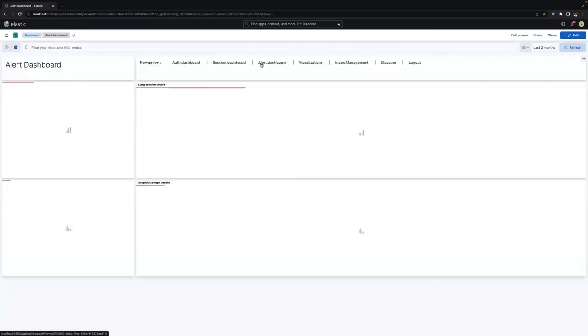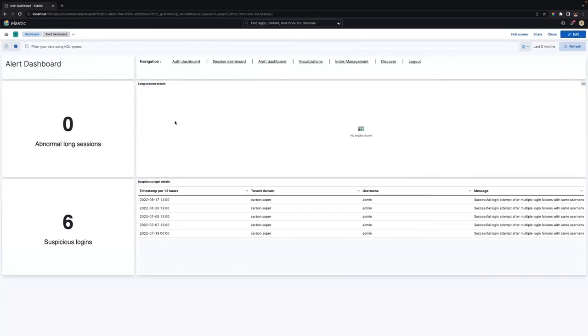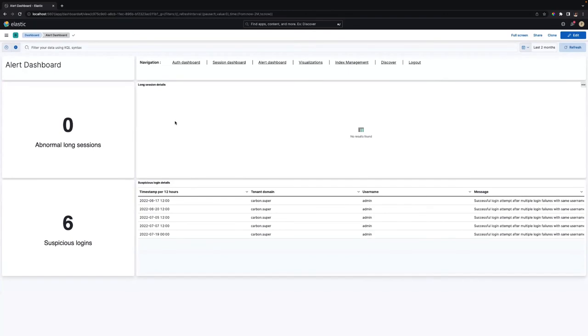The Alert dashboard informs organizations about abnormal user authentication behaviors. For example, WSO2 Identity Server can trigger alerts about suspicious login activities or abnormally long sessions.